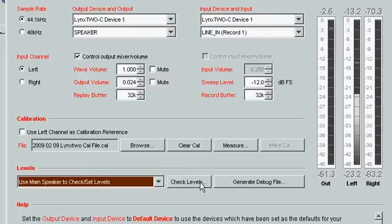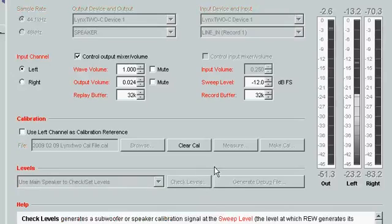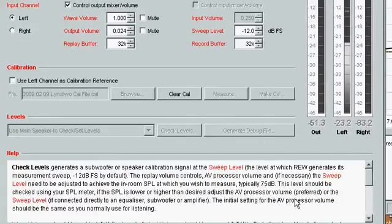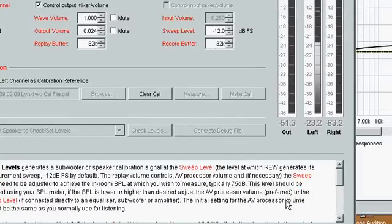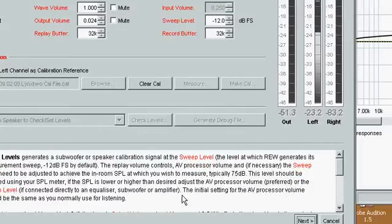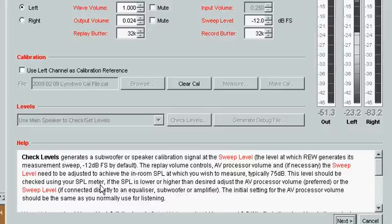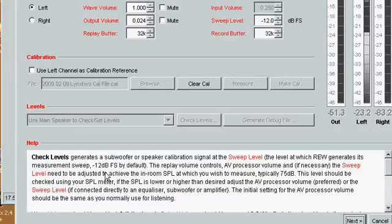Then when we press check levels, like most things here in Room EQ Wizard, we get a very informative help file. Here it tells us that we're going to try to get 75 dB in the room with our 12 dB output.